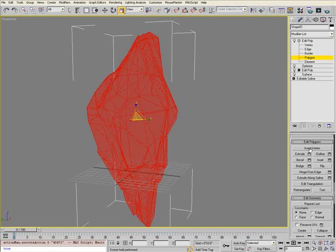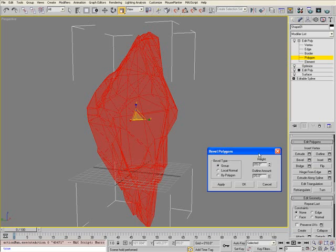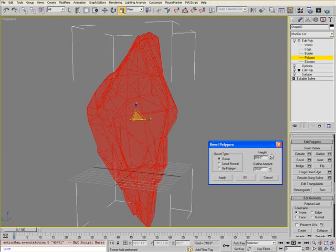You can use any of these different Edit Polygon tools. For this tutorial, I'll use Bevel, but I recommend trying all of them. Select the box next to Bevel to open the dialog.